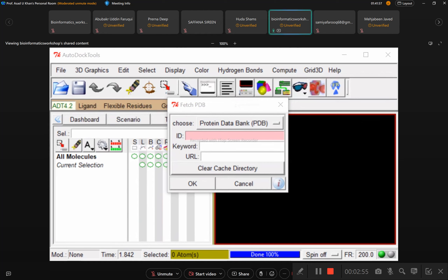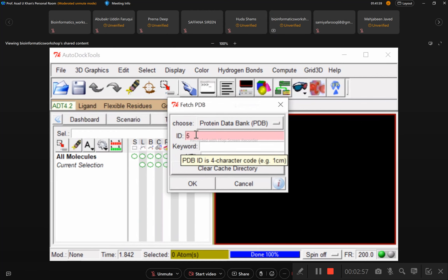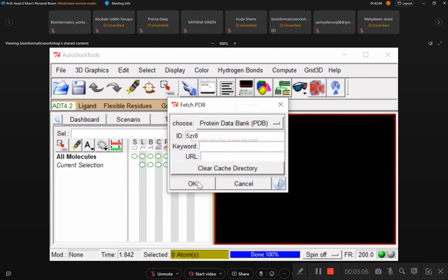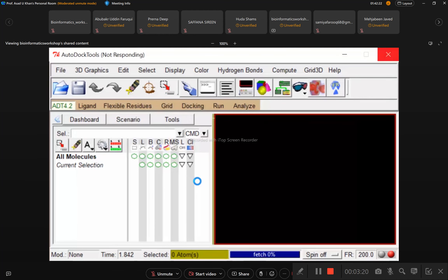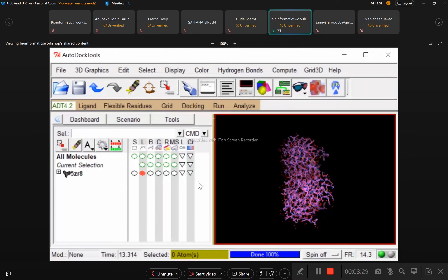Write down the PDB ID: 5ZR8. You can write it in the box and click OK, then the protein will be downloaded and opened in this software. This is the same protein we downloaded yesterday, that is 5ZR8.